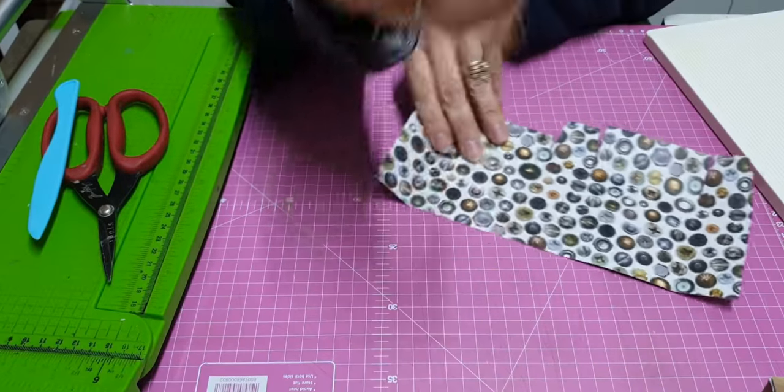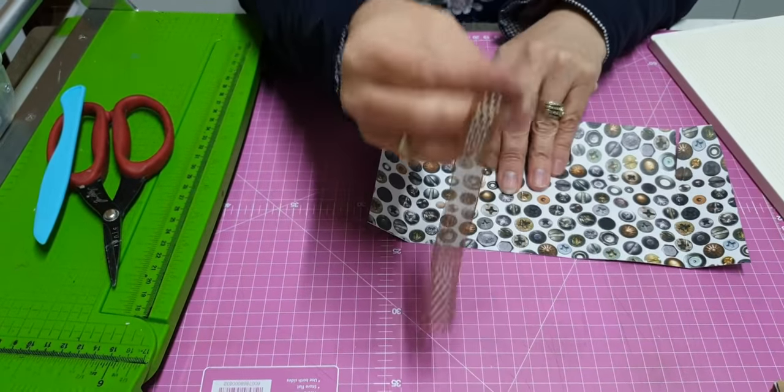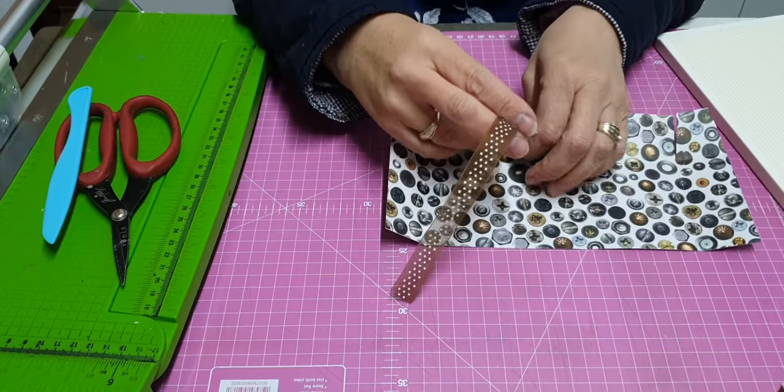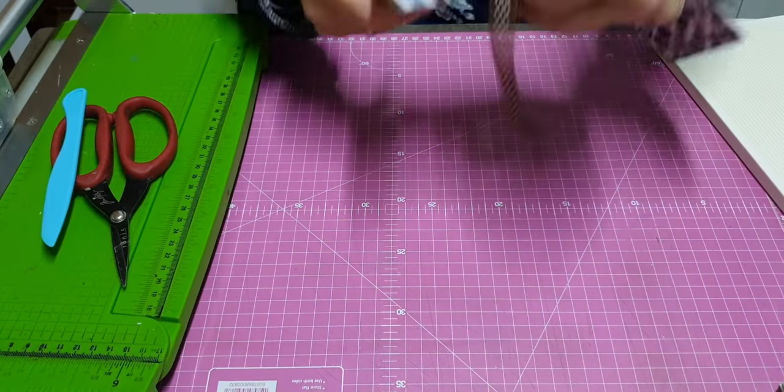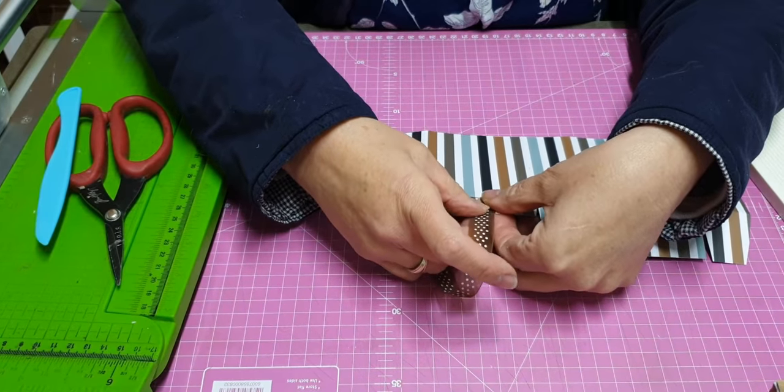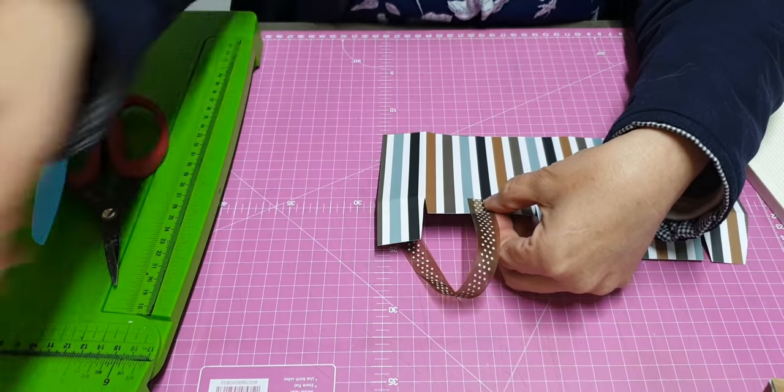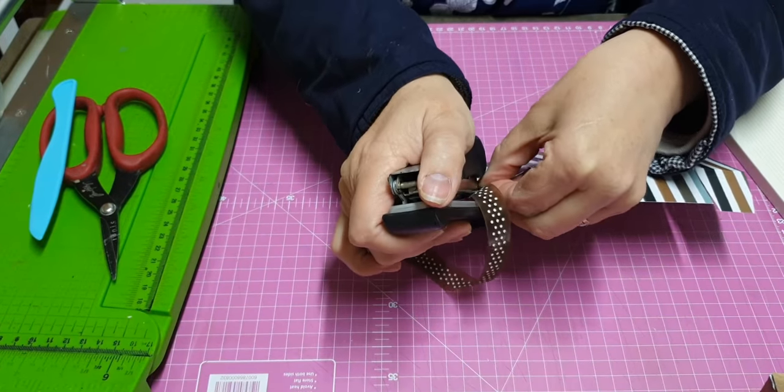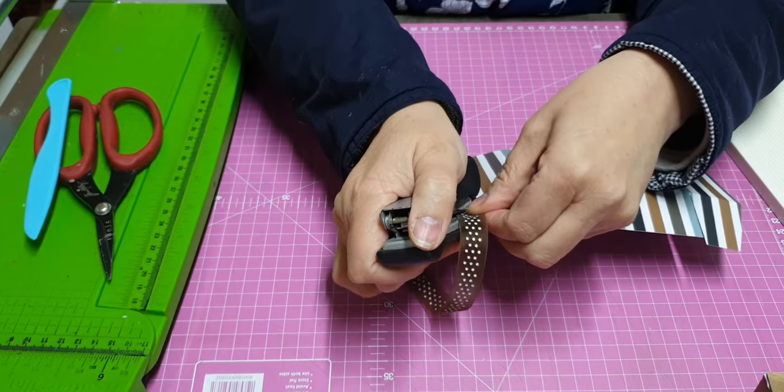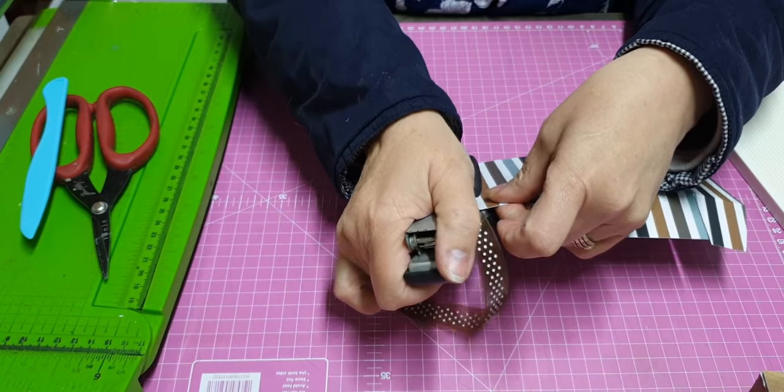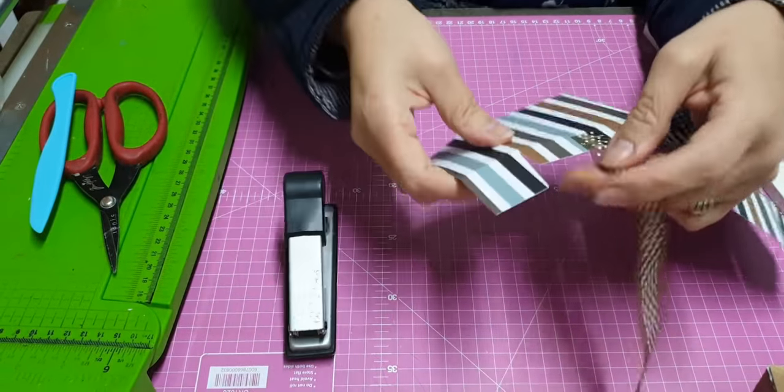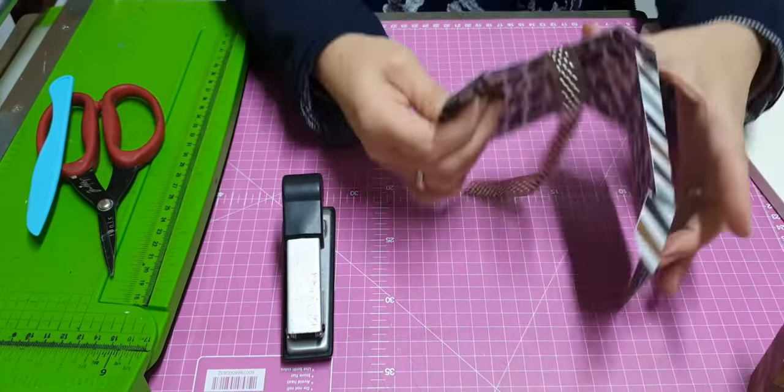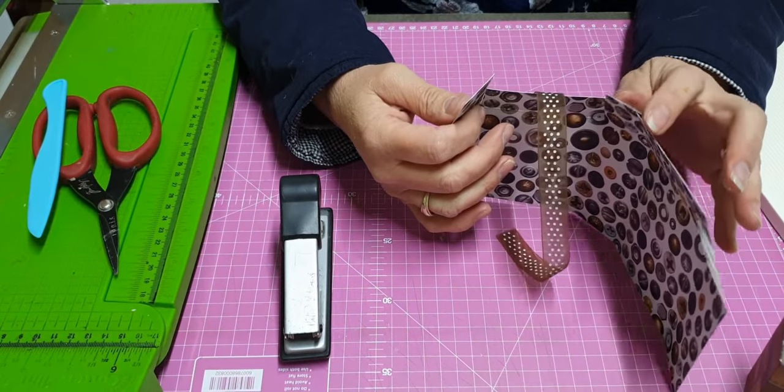You need a piece of ribbon. I forgot to tell you, but you need a piece of ribbon. This ribbon you're going to put on the short side.